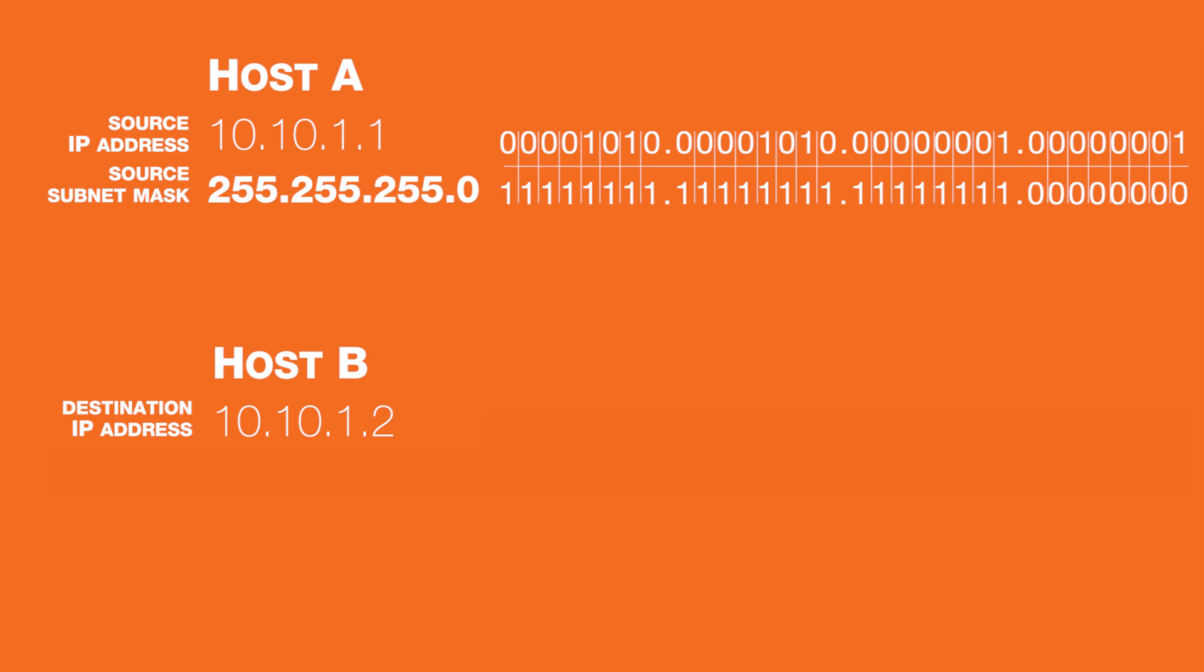In this case, the subnet mask of the source, 10.10.1.1, is 255.255.255.0 in base 10.